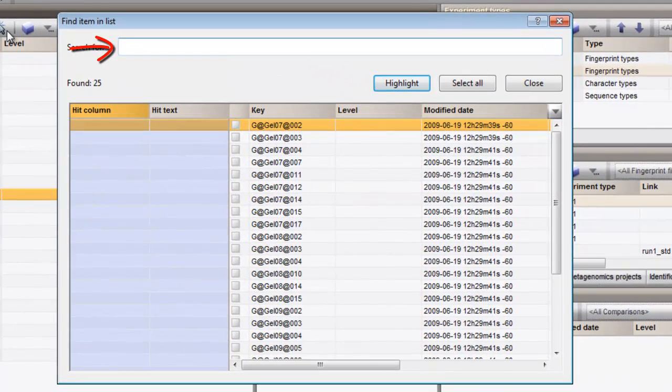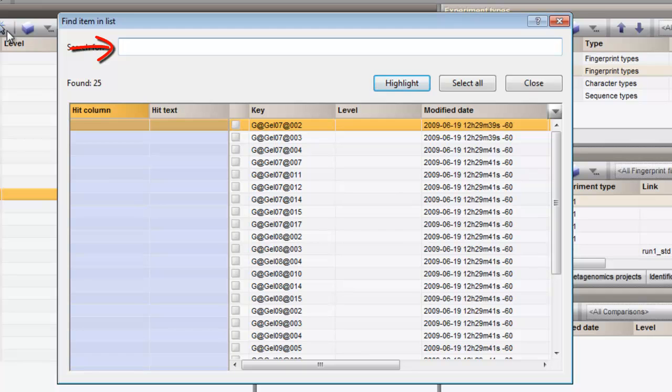In this text box you can type some text that will be searched for in all currently displayed fields. As an example, I will search for all Ambiorics entries in my database.